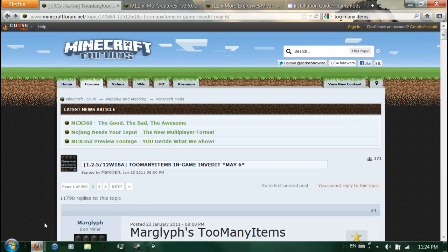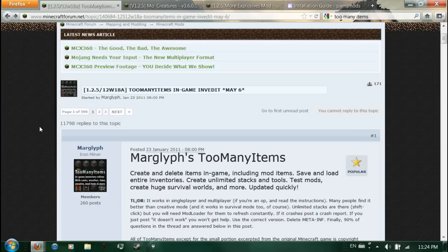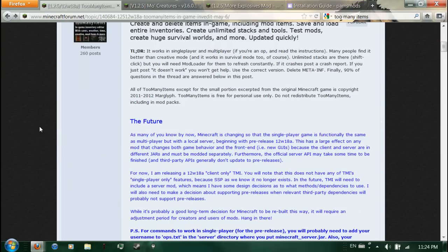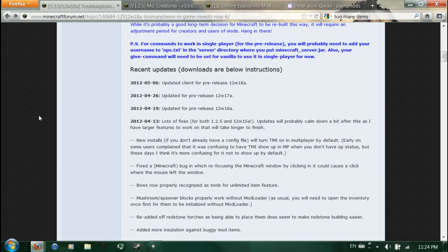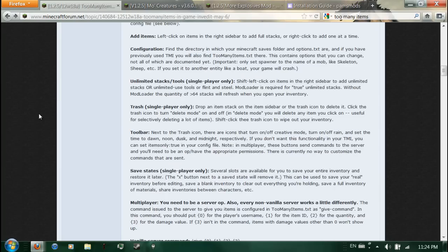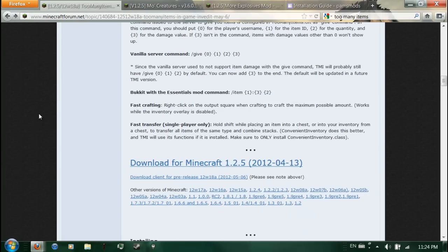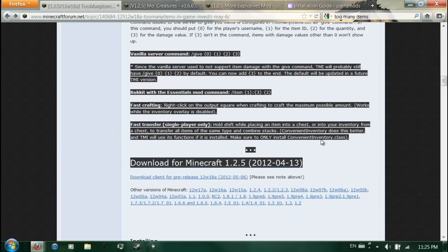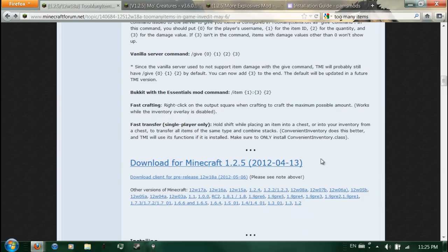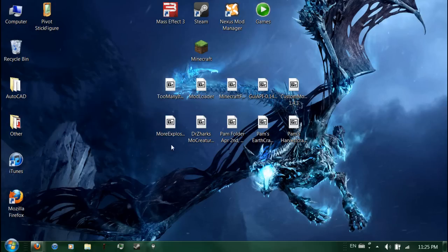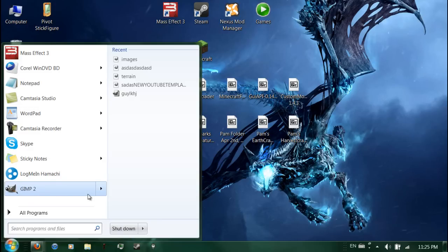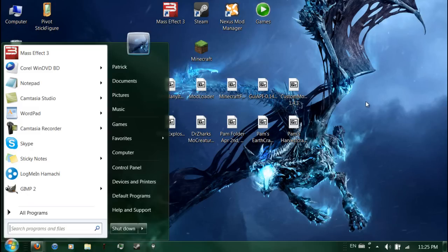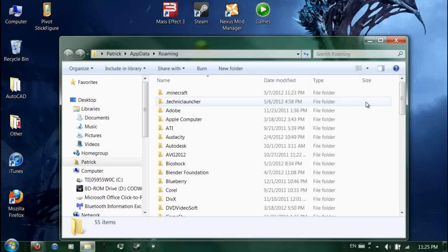Also, Too Many Items I'd suggest you download just to double-check to make sure you have all your mods installed. This is all just stuff about the update for the next version. Scroll down, the download is right here in bold. You just download it, download it to your desktop. Do the same thing, go to start, percent app data percent, enter.